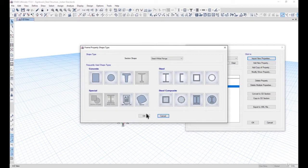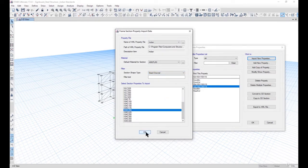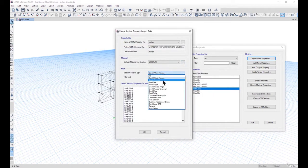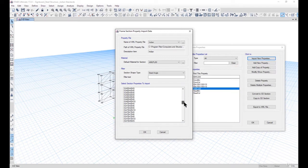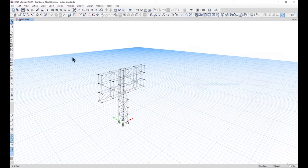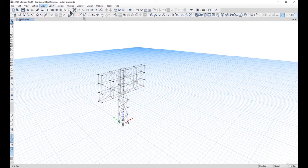Similarly we can go ahead with channels also. For example, if we want to import ISMCA 200, left click on OK. After that if we want to import some small angles for small bracings, we should go ahead with ISA 75x75x6, then left click on OK and then again left click on OK. So now we have imported materials and section properties.